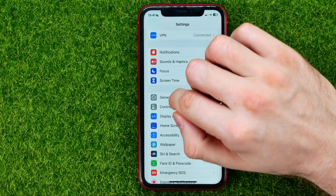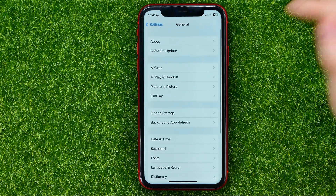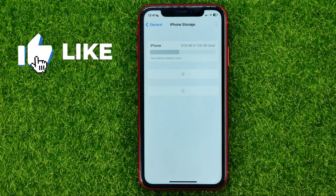First, open up Settings, then go into General and then iPhone Storage.